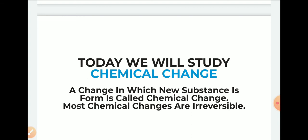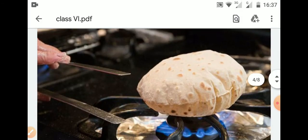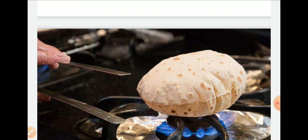Chemical changes के examples में, कोई भी change को वापस original form में नहीं लाया जा सकता. Example: baking of chapati — हम आटे से रोटी बनाते हैं, रोटी की हम बहुत सारी shapes बना सकते हैं — triangular, circular, square. यह सारे examples थे physical change के. लेकिन एक बार अगर हमने रोटी को gas पर पका दिया या fry करके पूरी बना दी, तो वो रोटी दुबारा से आटे में convert नहीं हो सकती.